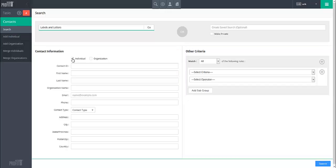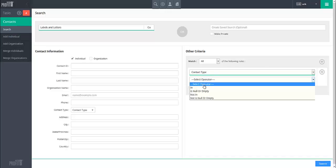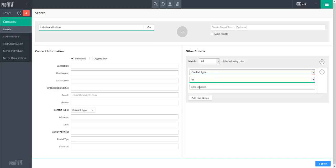Start by selecting the criteria you wish to look at and then an appropriate operator for that criterion. The operator determines how we wish to look at the criteria and for most operators will allow you to enter a value. This value will be compared against the criteria based on the operator selected.